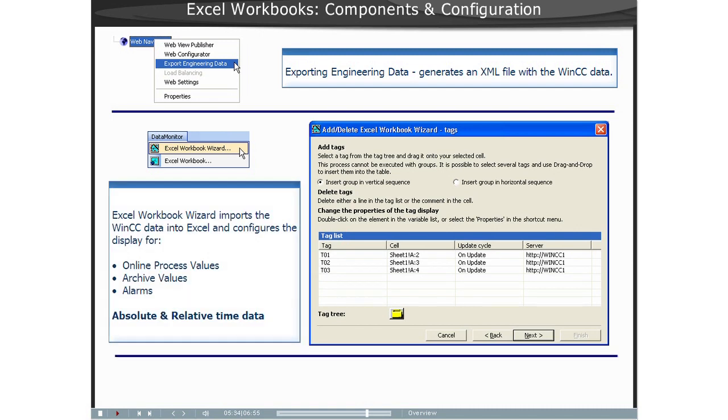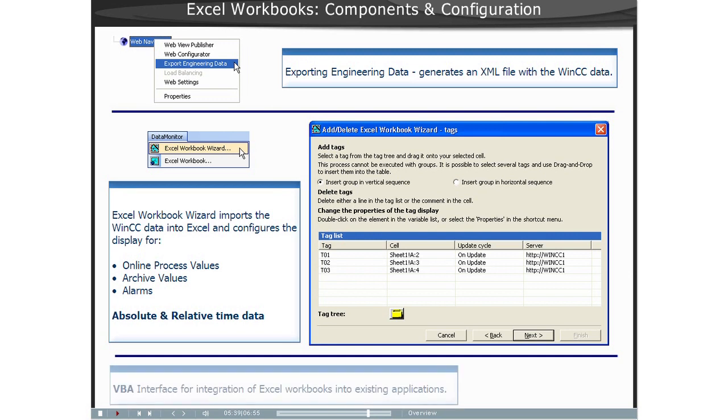The data can either be transferred from an XML file or a local WinCC project. The processed data is displayed online in the Excel table via the Excel Add-In Excel Workbook. Further processing of the values is also possible in Excel.